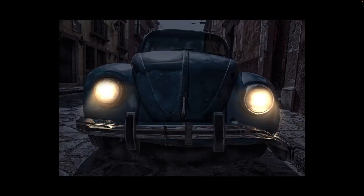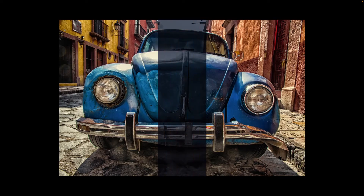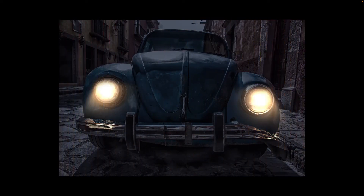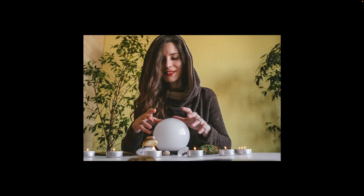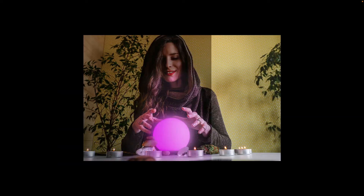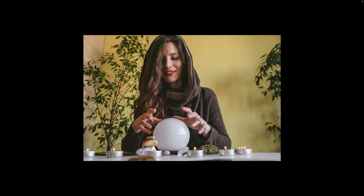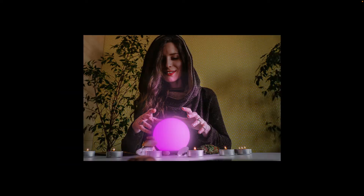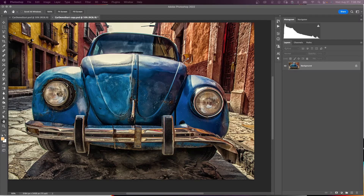In this Photoshop tutorial, I will show you how to make an object glow in Photoshop. You will see three examples of the glow effect, making any object have that glowing light.